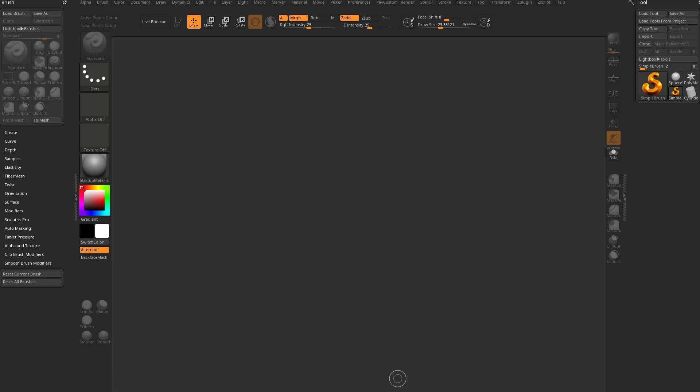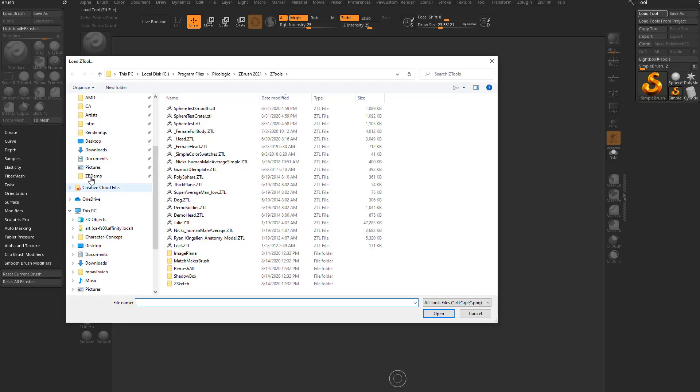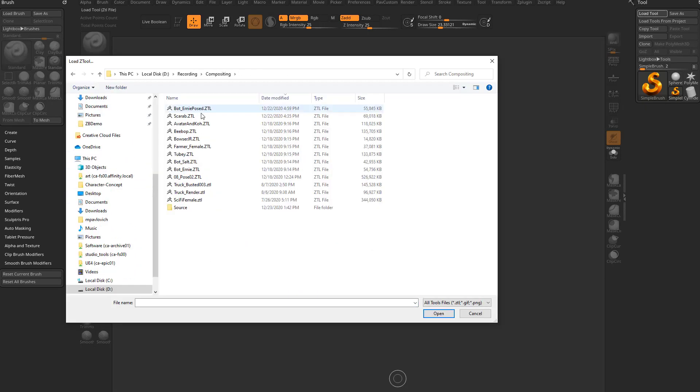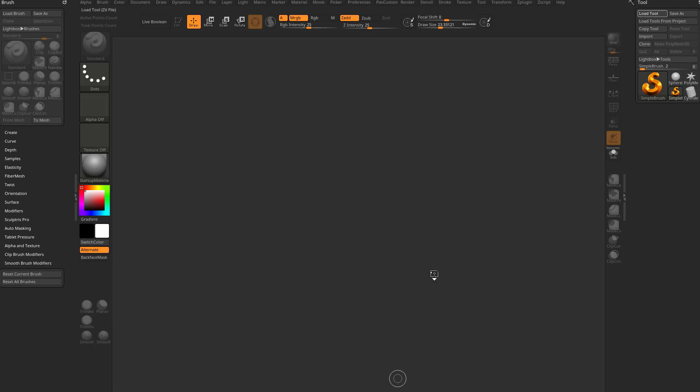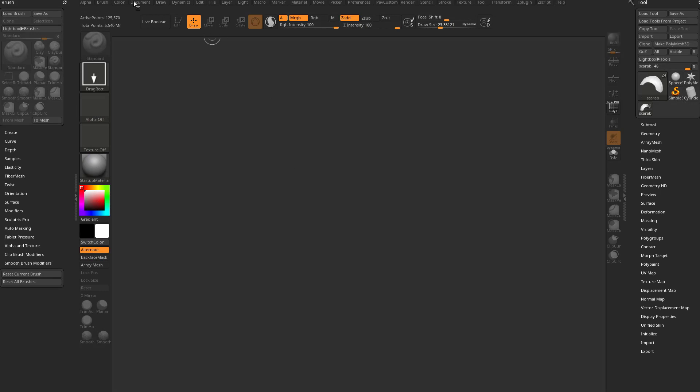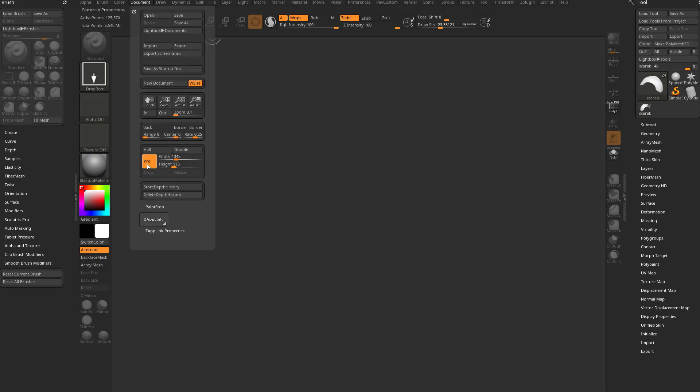Alright, let's talk about a little more advanced, or not really advanced, but just more stuff you can do that might come with some limitations. So one more time, I'm going to load up that scarab tool and we're going to go in here to Document, turn off Proportional, and I'm just going to set this to 800 by 800, hit Enter, hit Resize.